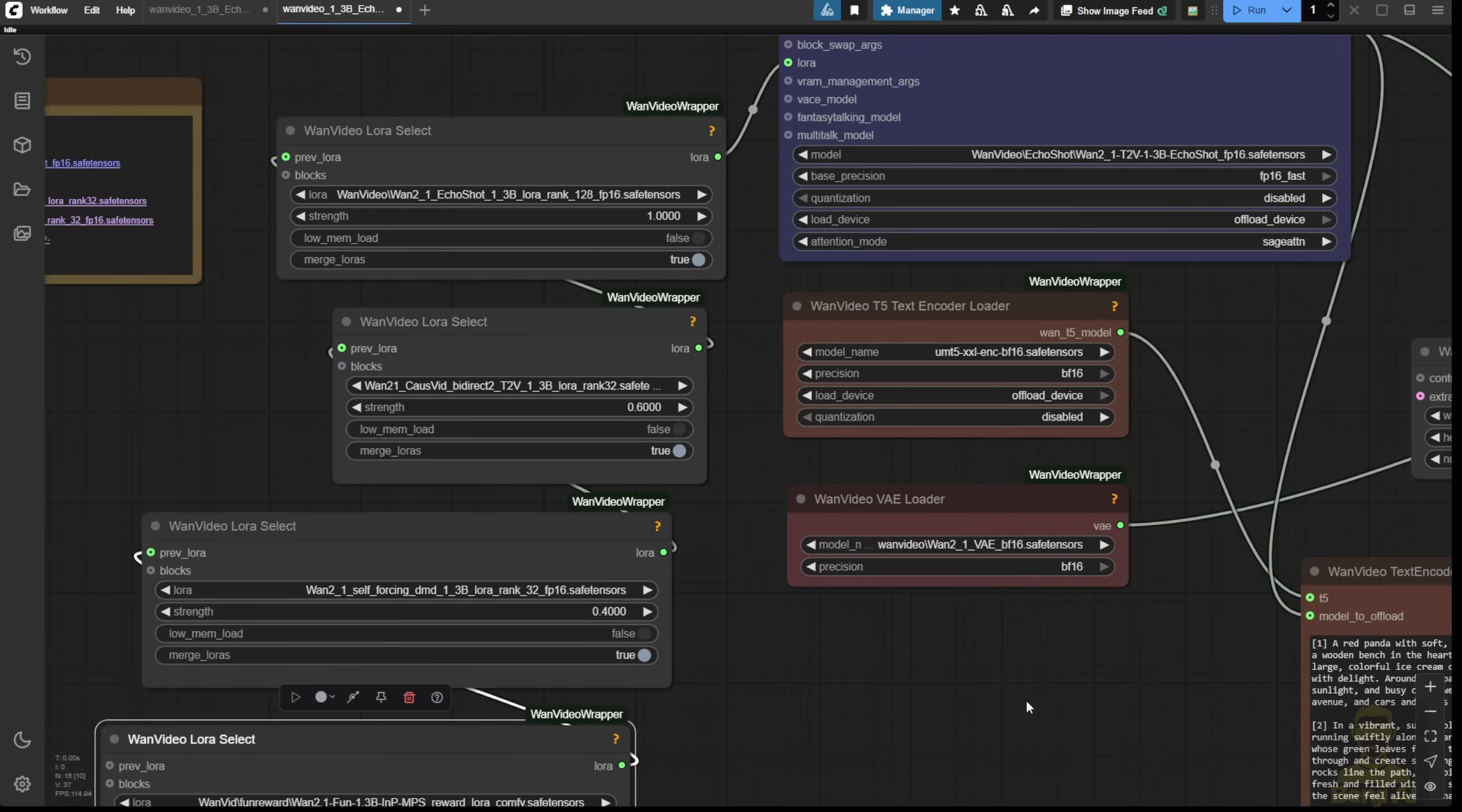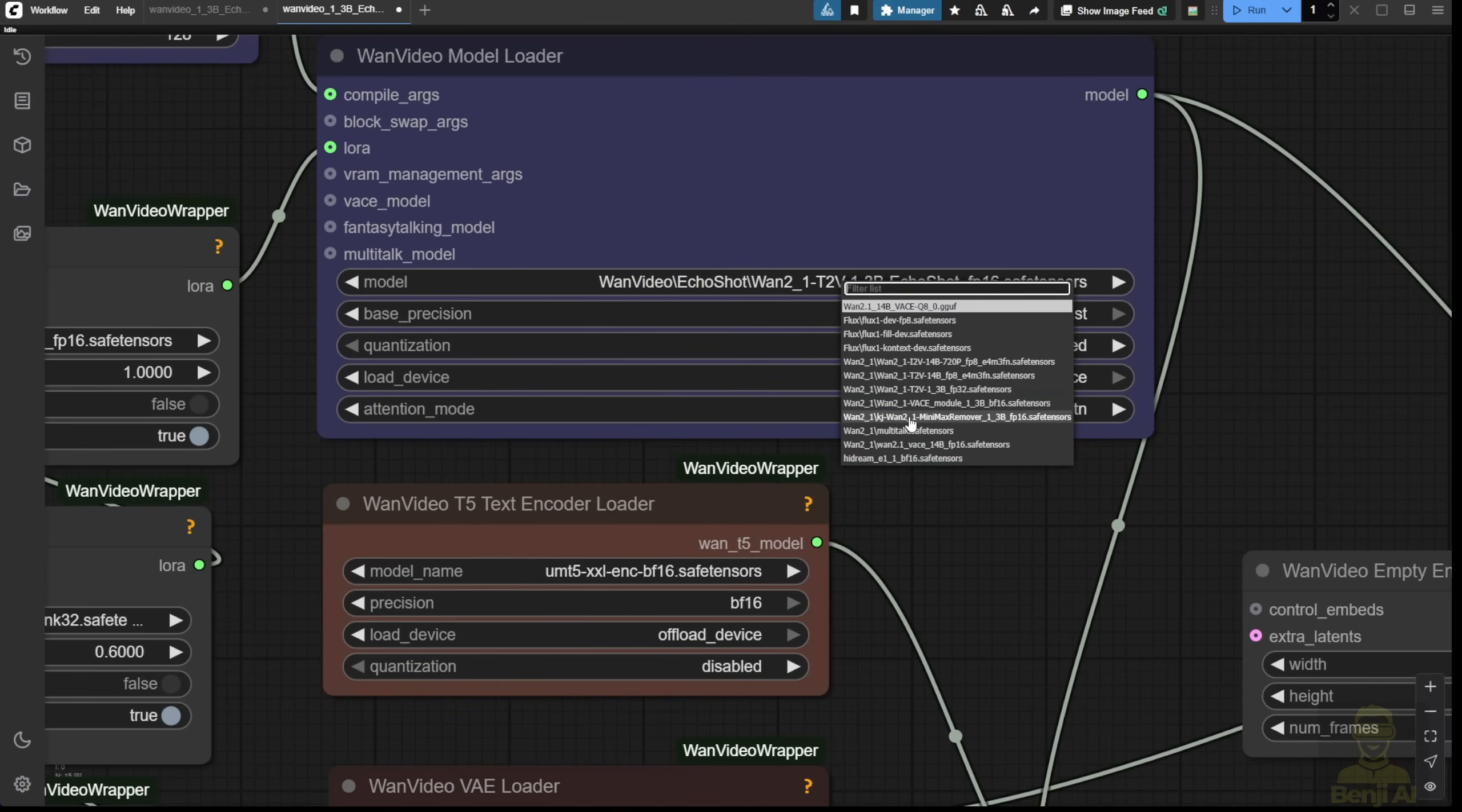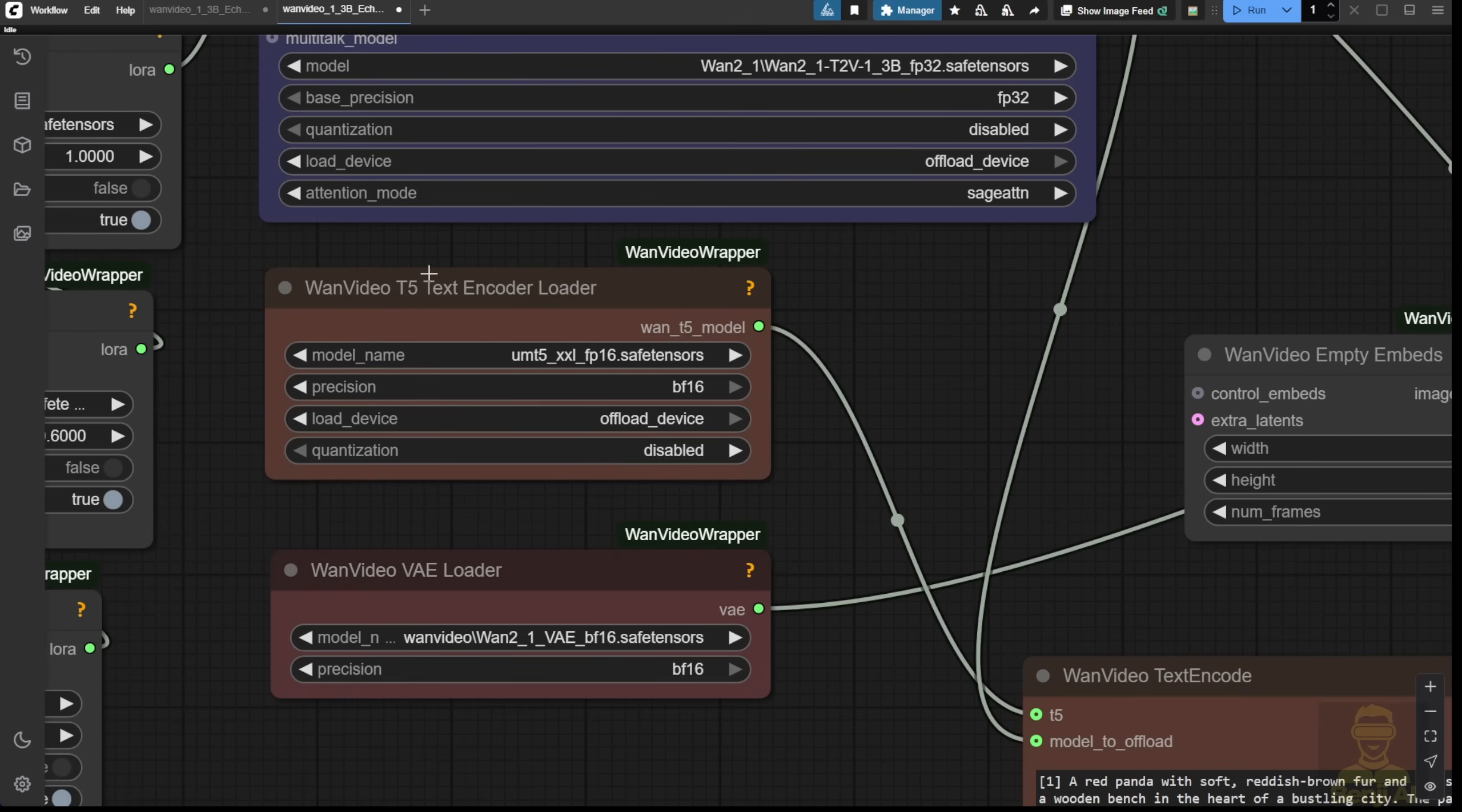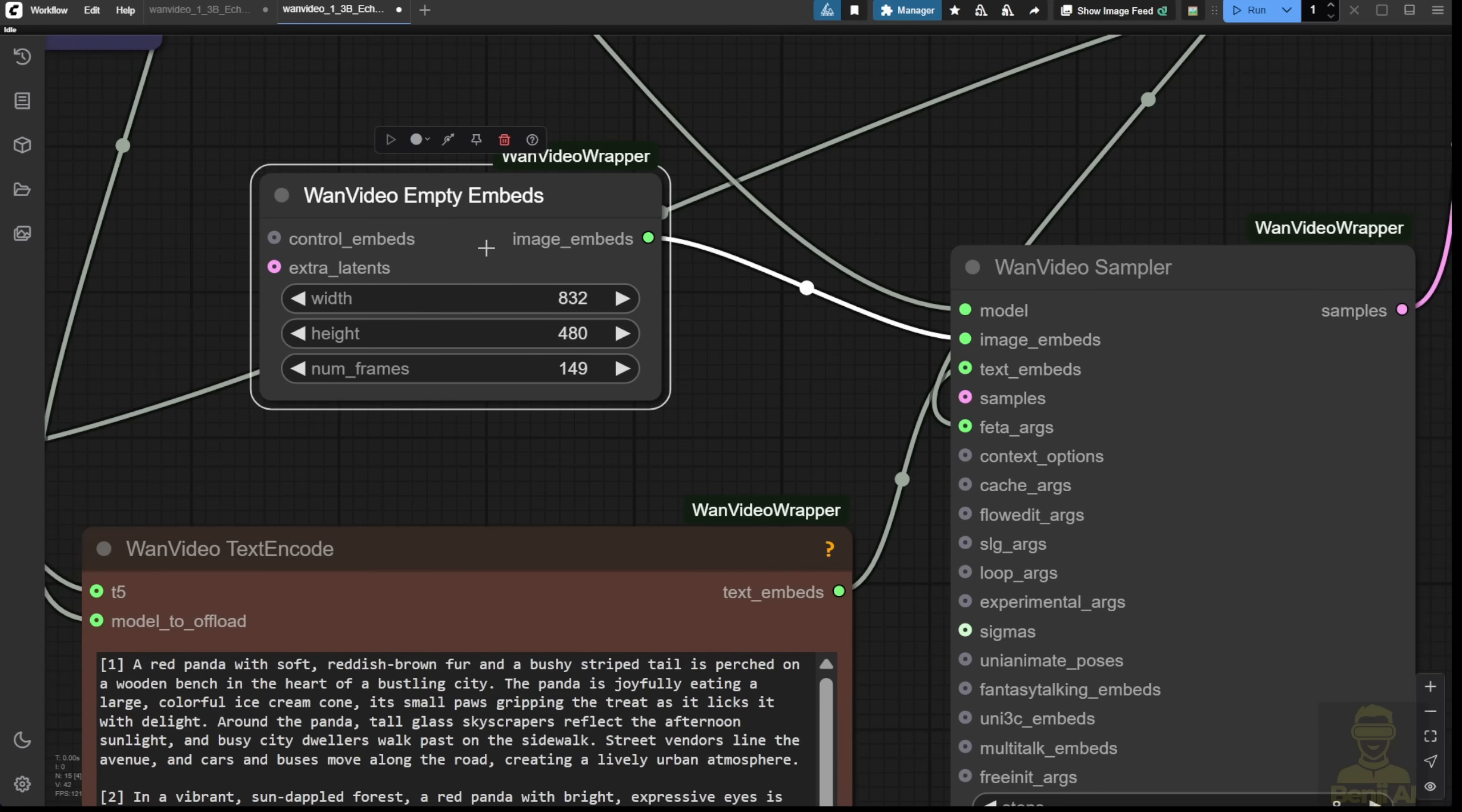Talking about LoRa and Diffusion models, I already have the 1.3 billion base model for this one. So here I have the WAN 2.1 text to video 1.3 BFP32 safe tensor files. Therefore, I'm going to use the base precision set to FP32 in these options. I'm going to select the text encoder that I already have, as well as the VAE that I have. Remember, the precision you select needs to match what your downloaded VAE and text encoder belong to.